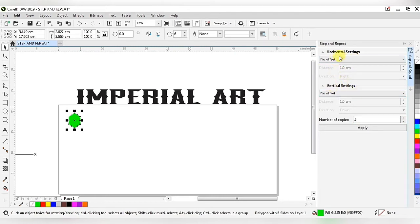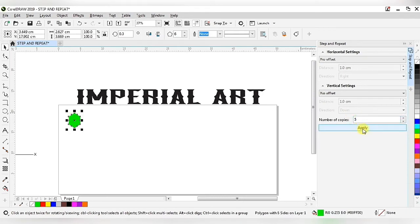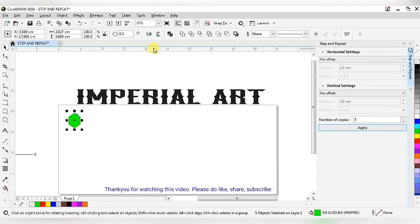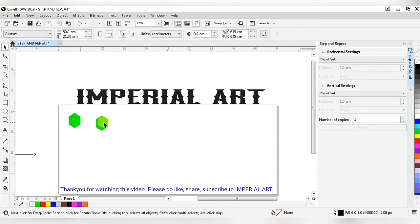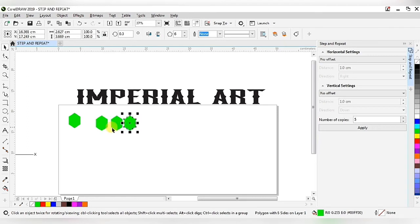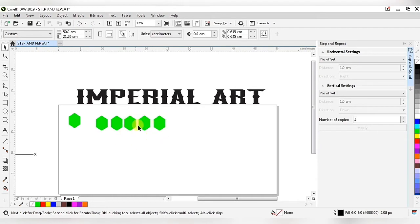Right now I am choosing no offset in horizontal and also no offset in vertical, with number of copies set to 5. When I apply, this will make 5 copies on top of each other, in addition to the original. When I drag them out I get the first, second, third, fourth, and fifth copies — 5 copies of this hexagonal shape.